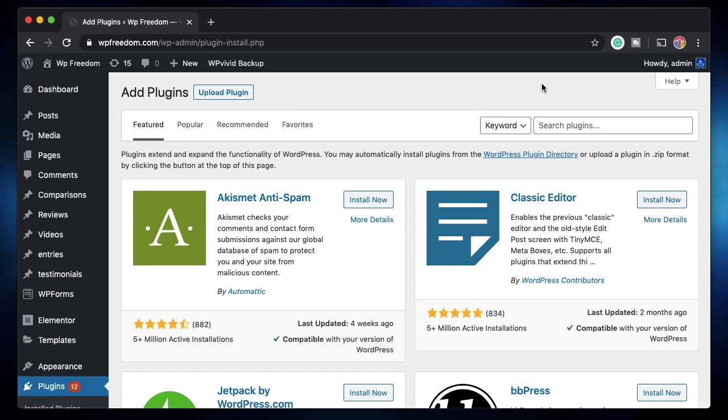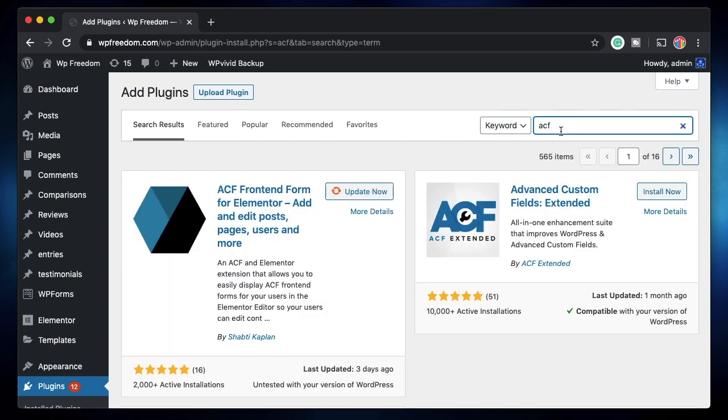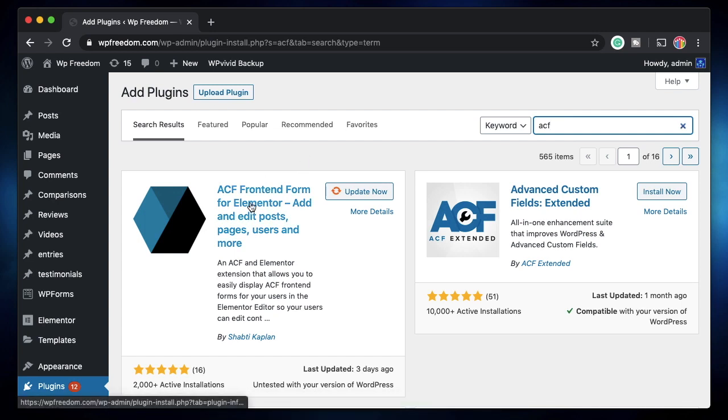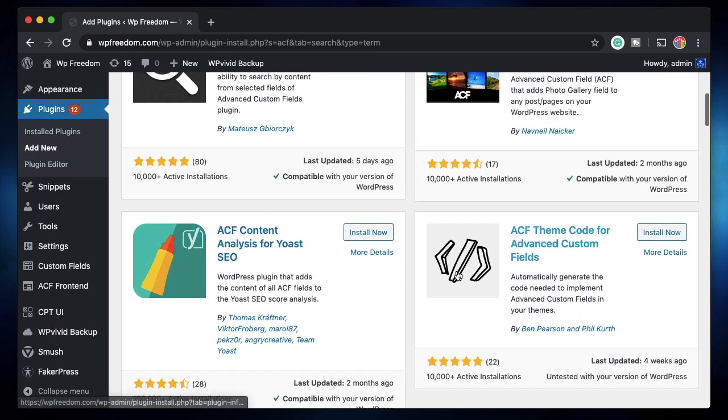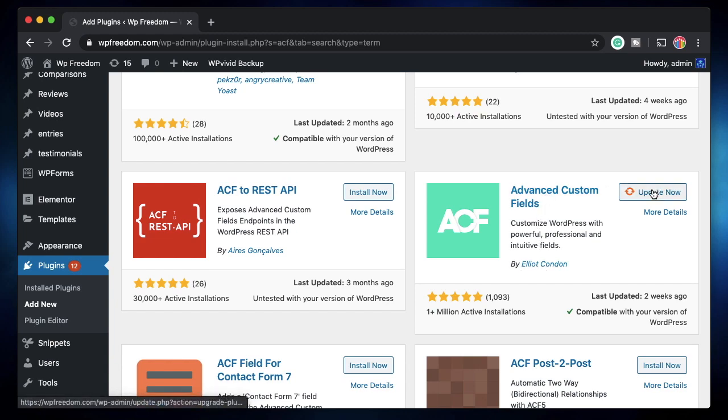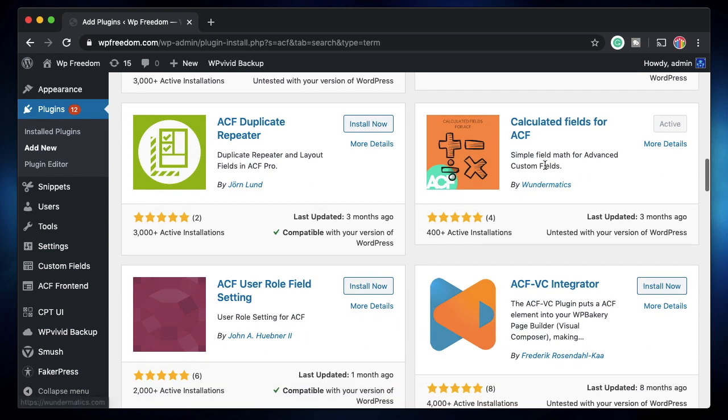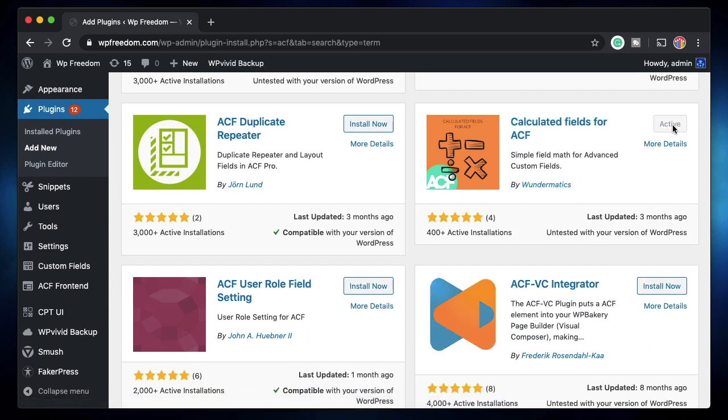So the plugins that you need to have are of course Elementor and ACF Advanced Custom Fields. In the WordPress repo search for ACF, you need to have this plugin which we talked about in the previous video. You can watch the Advanced Custom Fields playlist in which I explained how to do post submissions and user registrations using ACF front-end forms. You have to have this installed and then there's another plugin called Calculated Fields for ACF. So you need to install this plugin as well.